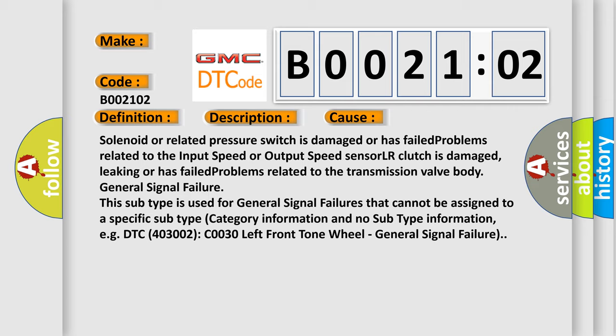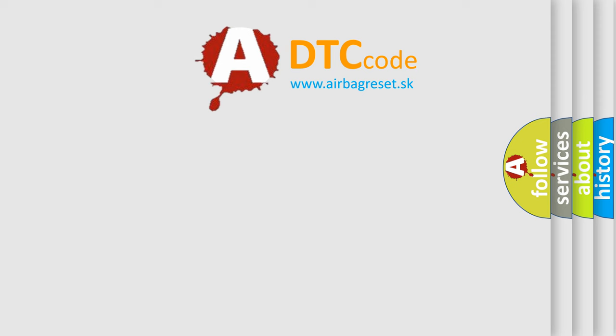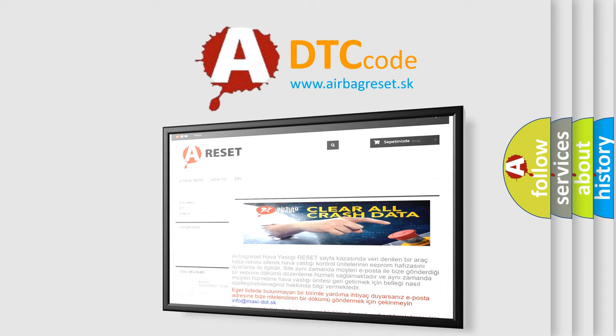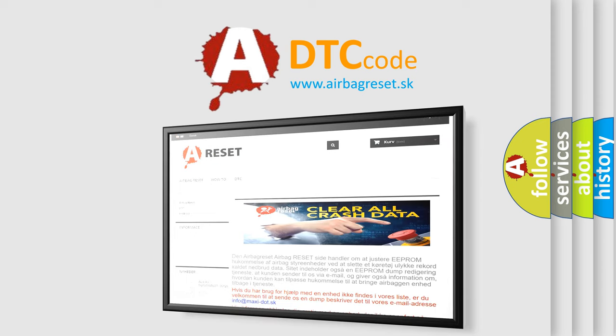The Airbag Reset website aims to provide information in 52 languages. Thank you for your attention and stay tuned for the next video.